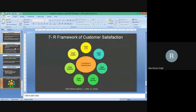Now the last topic is the 7R framework of customer satisfaction. There are seven 'rights' — R here means 'right.' Seven kinds of right things are done under logistics: right cost, right time, right relation, right service, right place, right quality, and right quantity. All these seven Rs together deliver satisfaction to the customer.